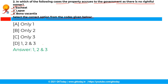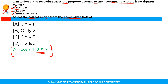The correct option is option D — that is, all three options 1, 2 and 3 are correct. In three cases property accrues to the government as there is no rightful owner or claimant. These include: estate, meaning the death of a person intestate without any heir; lapse, meaning the termination of rights through disuse or failure to follow appropriate procedures; and thirdly, bona vacantia, meaning property found without any owner.